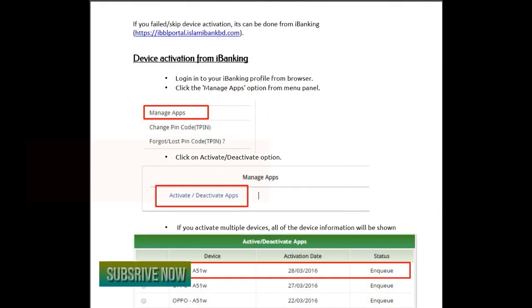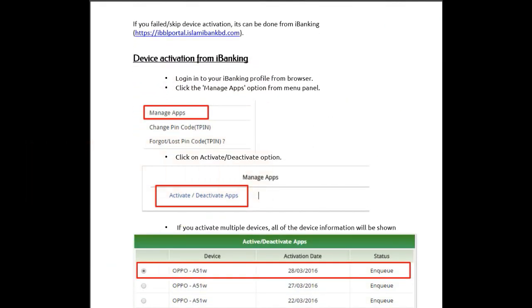If you fail device activation, it can be done from iBanking. Login to your iBanking profile from a browser and navigate the menu to the manage apps option from the menu panel.